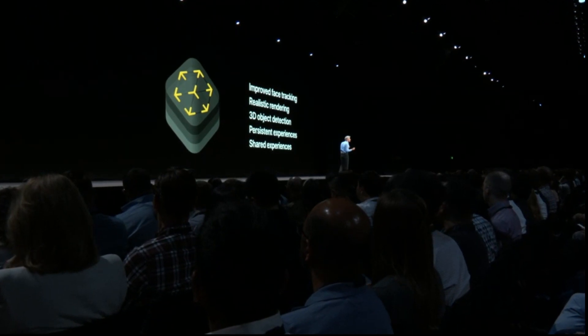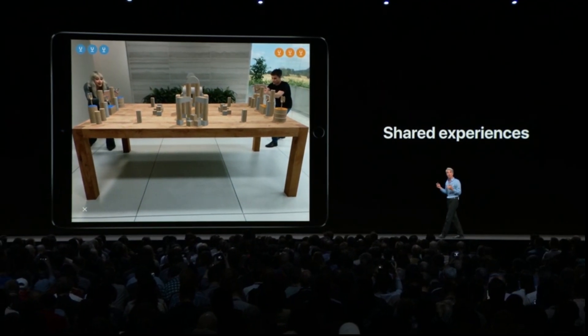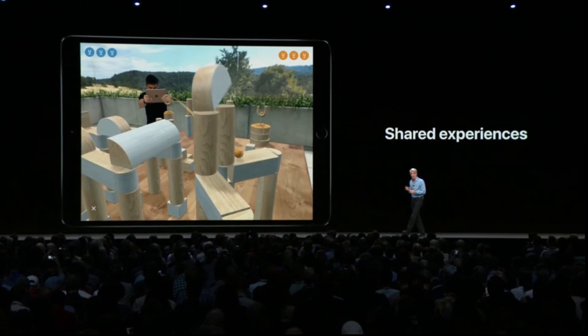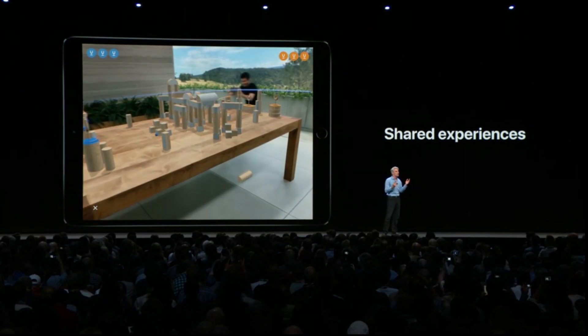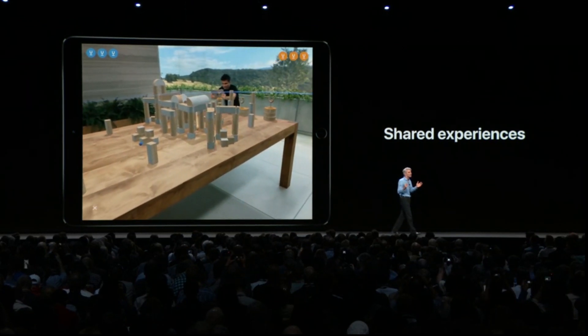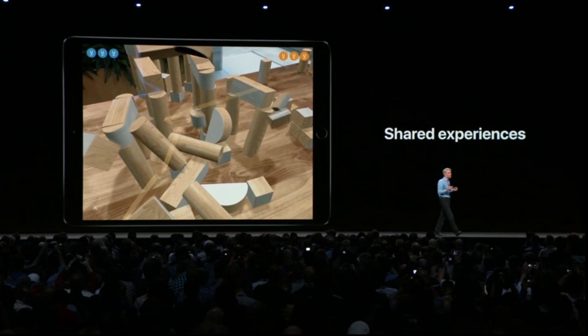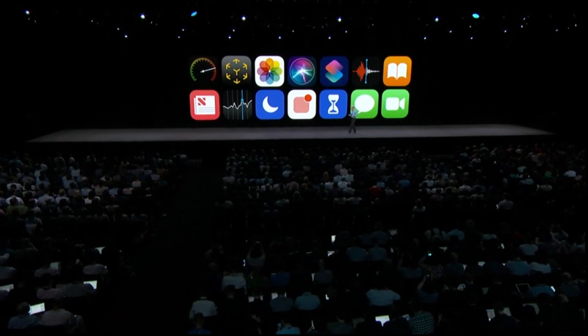Probably the best feature of ARKit 2 is support for shared experiences. This delivers true multi-user augmented reality — you and the people around you will be able to see your own perspective on a common virtual environment.